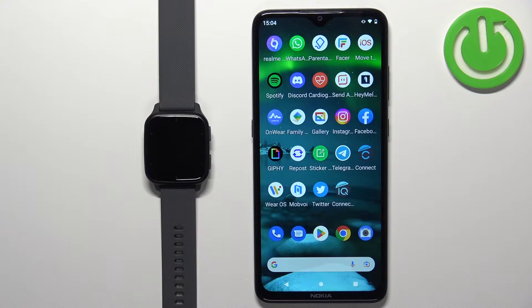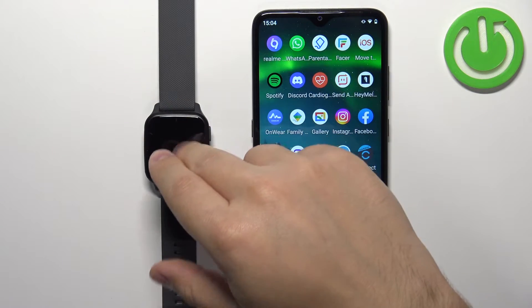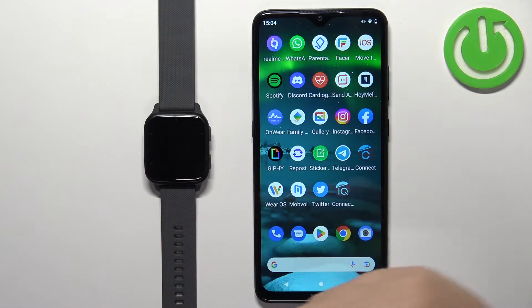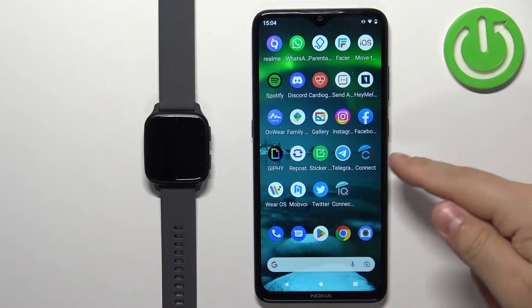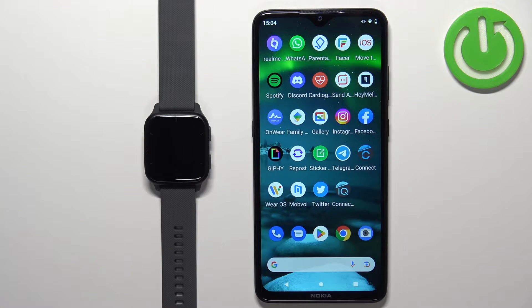Before we start, if you want to receive notifications from your phone on your watch, your watch needs to be paired with a phone via the Garmin Connect application. Once the devices are paired together, we can continue.